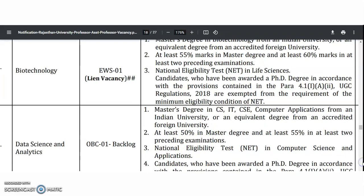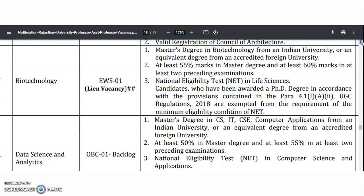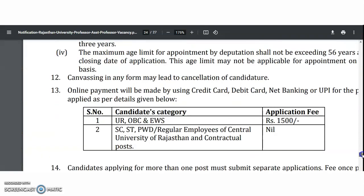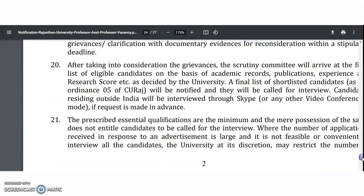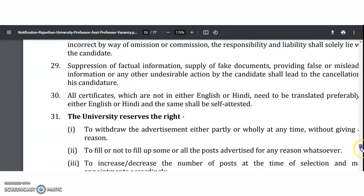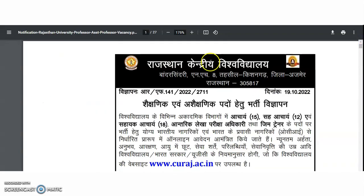For example, for biotechnology, a master's degree with 50% marks and NET qualification is required. Please visit the official website of this college and start applying for these positions. All the best to the applicants, and thank you very much for watching the video.